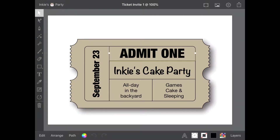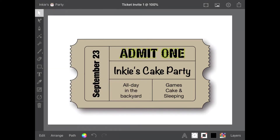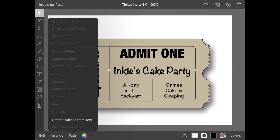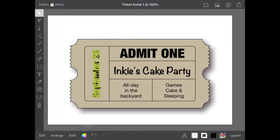To do this, select each block of text one at a time, and from the Path menu, use Create Outlines from Text down at the bottom. There are several reasons I do this. The first is that SVG file format does not support text on a path, which is used for the date. The other is a personal preference, because if I have used a font that is not installed in Design Space, it won't matter.